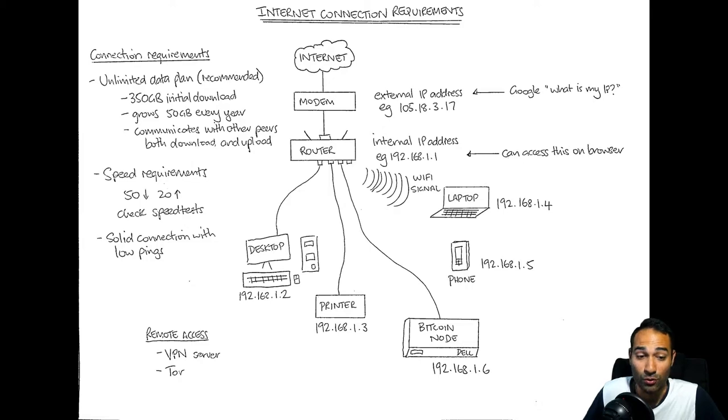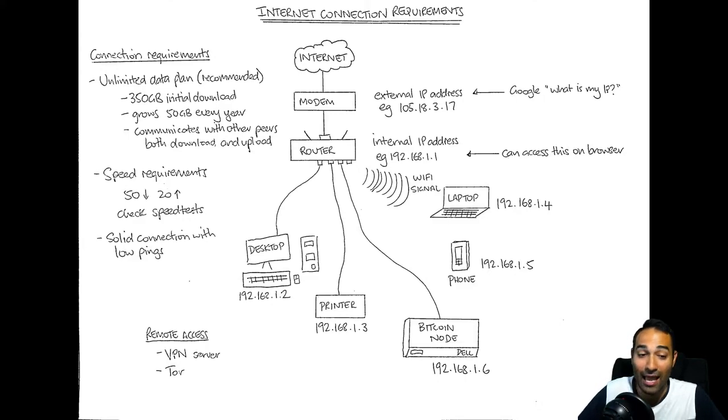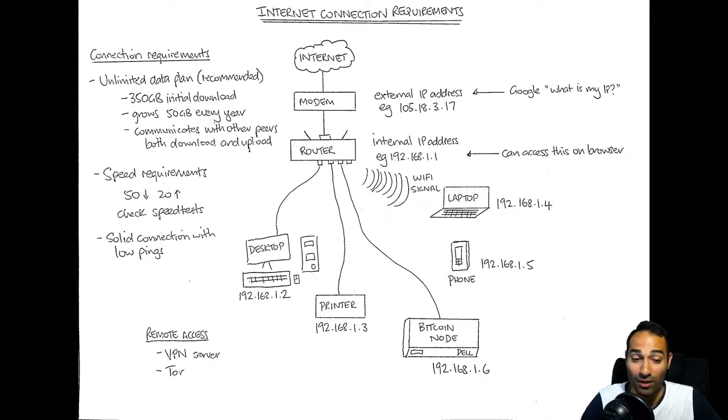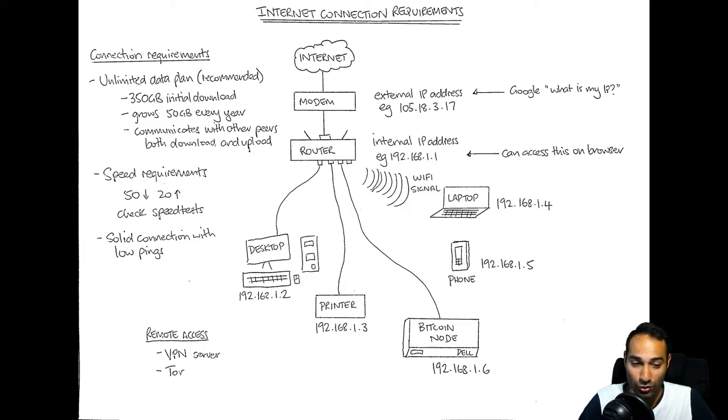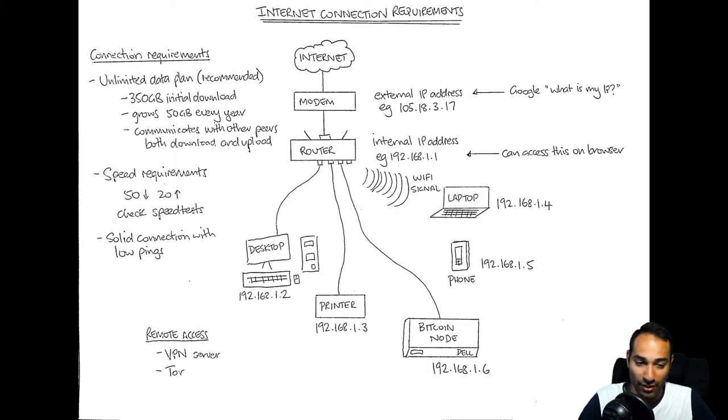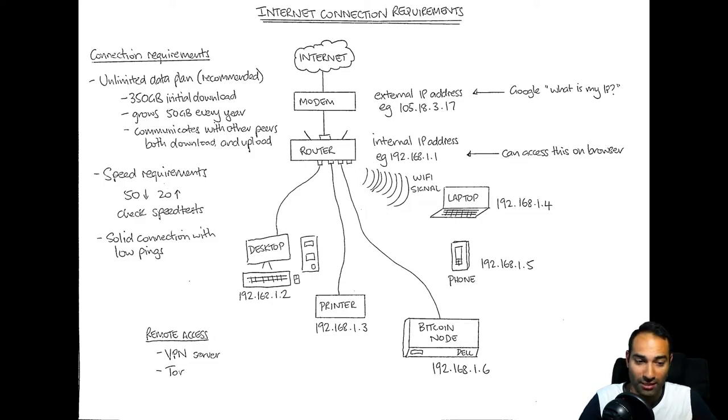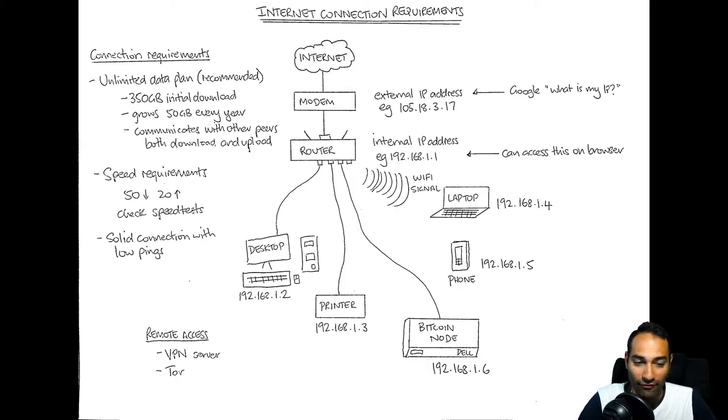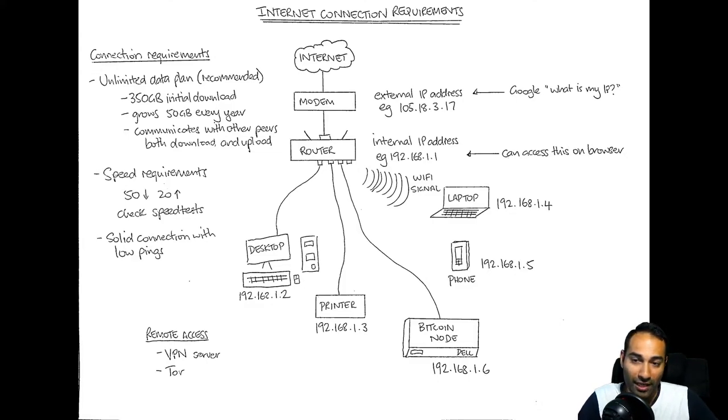Subsequent to that initial blockchain download, your node will communicate with other peers and upload data to them as well as download data from them. You are downloading the blockchain and serving it out to other peers as well. You can set your node to do certain things like stop uploading after a certain time, but expect a fair few gigabytes, maybe 10 to 15 gigs per month subsequent to the initial blockchain download.